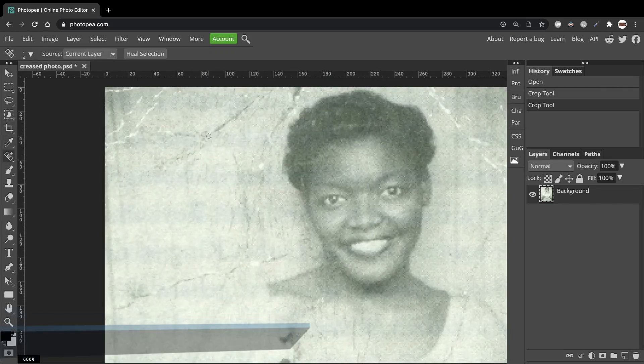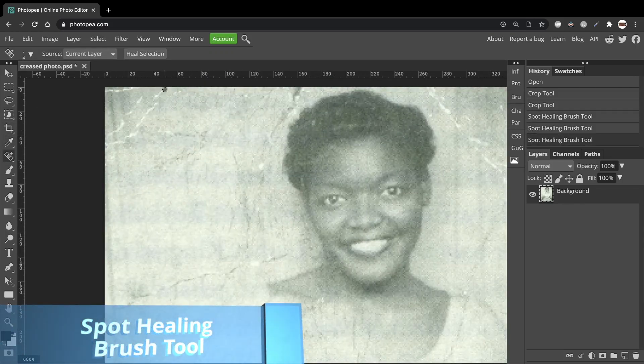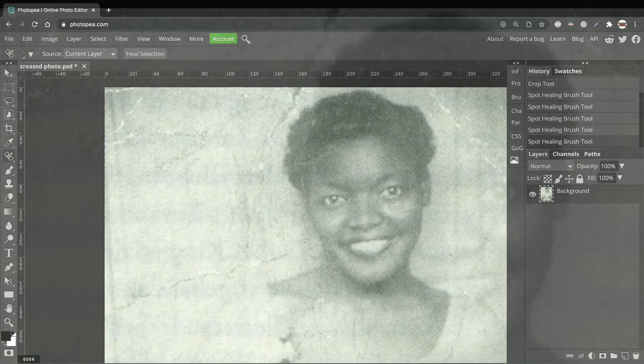Hi, I'm going to show you how to use the Spot Healing Brush Tool to remove the creases out of this old photograph.